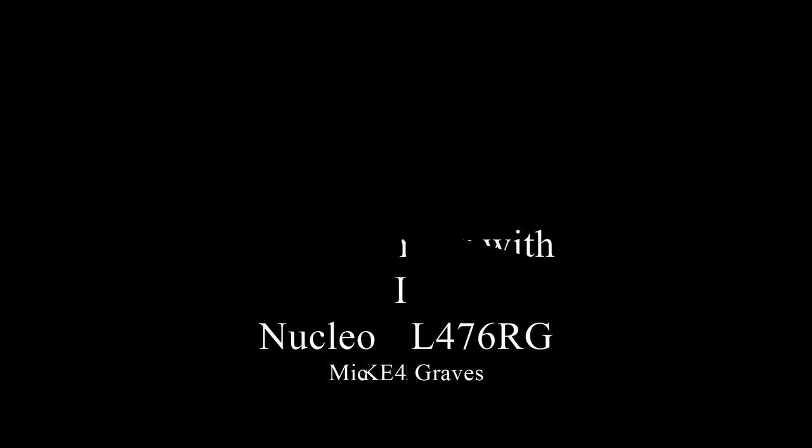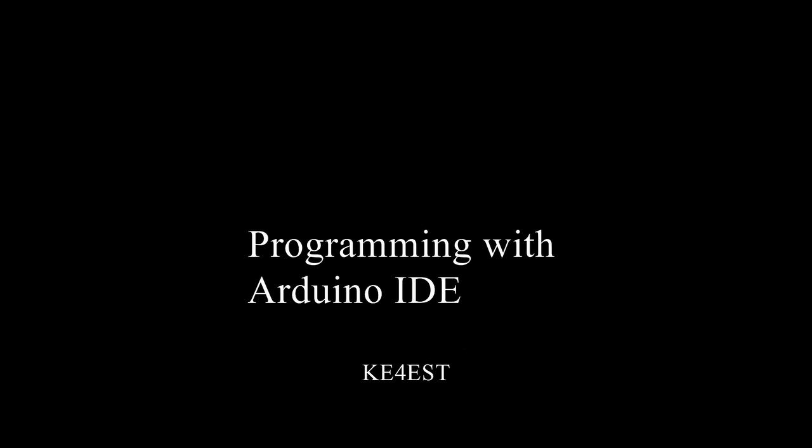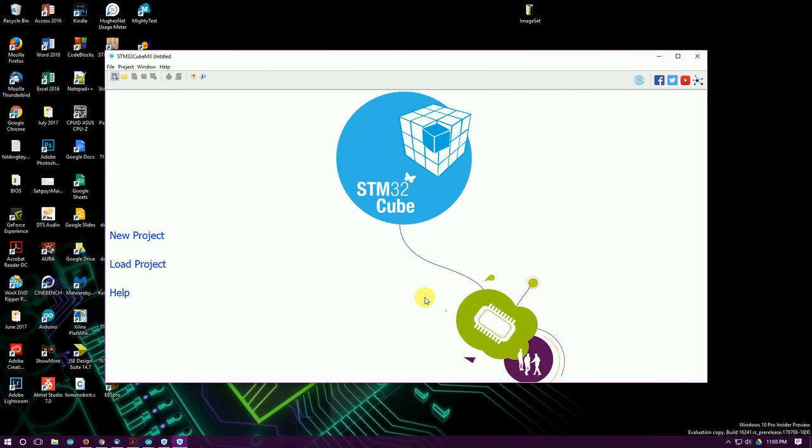Hello again everyone, this is Michael KE4EST. The other day in the mailbag I had one of these Nucleo boards. In particular, I've got the L476RG.